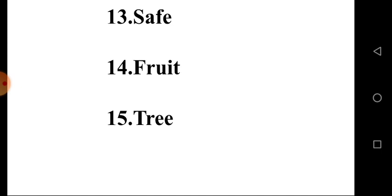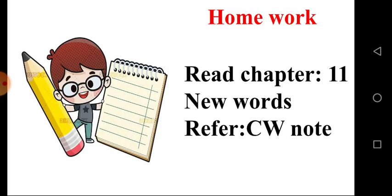I hope everyone completed your classwork. Now it's time for homework. Today's homework is: Read Chapter 11 New Words, refer to your classwork note, record your voice, and send it in Google Classroom.